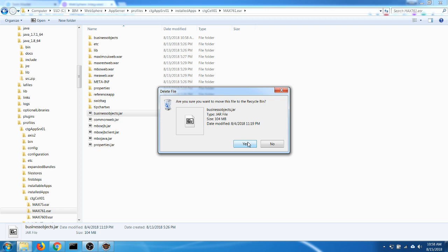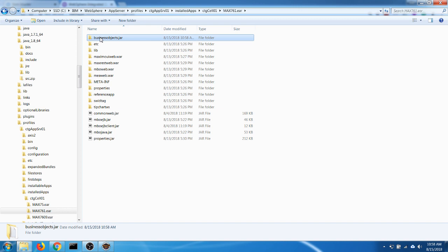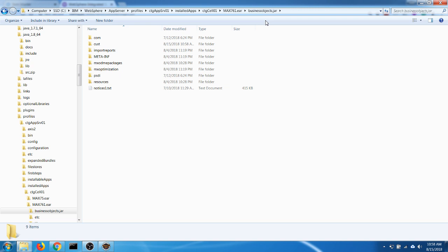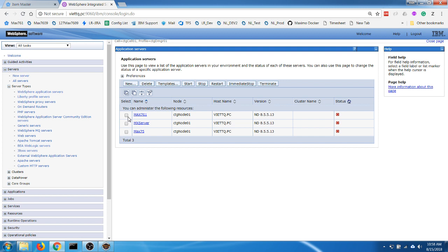I'm going to copy the custom class files into the extracted folder. That's it — now I need to restart the Maximo server.